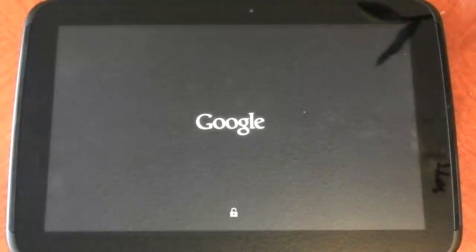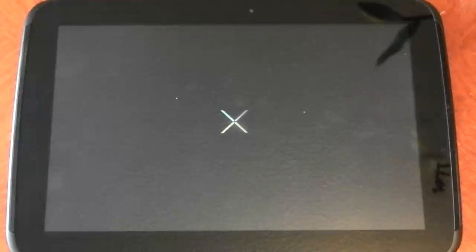Just do this, go into safe mode. And if the problem isn't there anymore, then you know it is a third party app. If it is still there, then you know it's a kernel issue or ROM issue or something else like that.